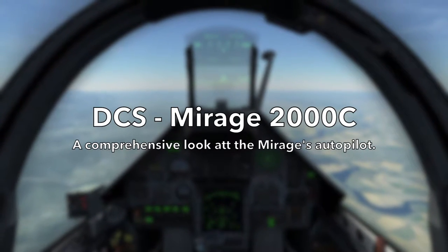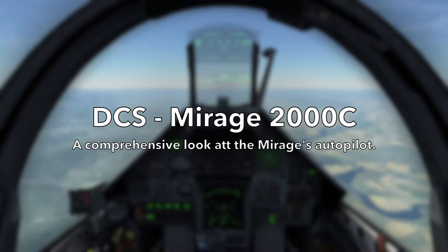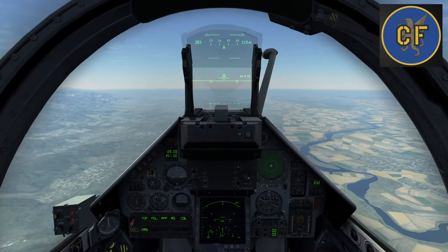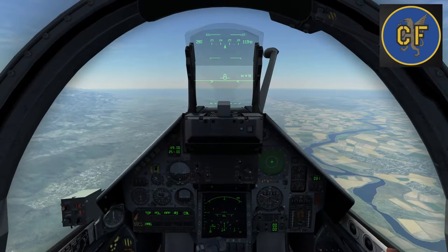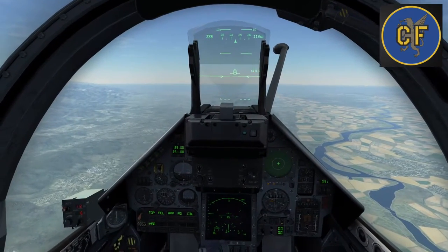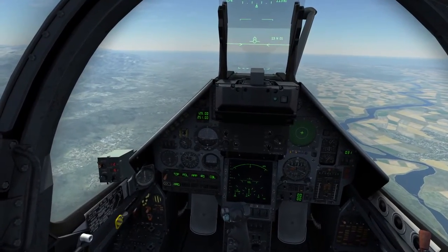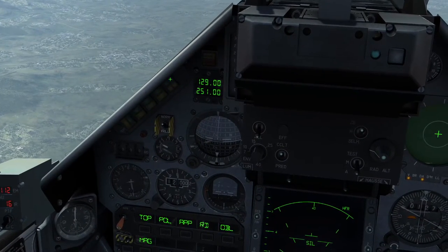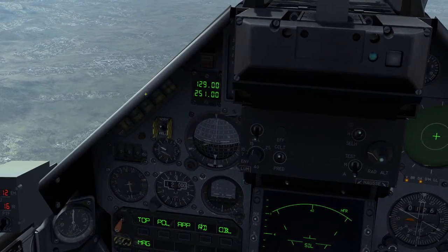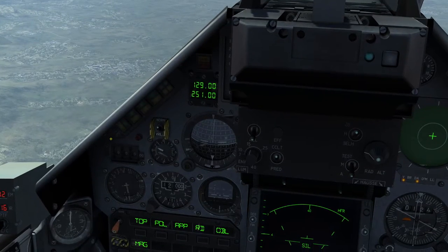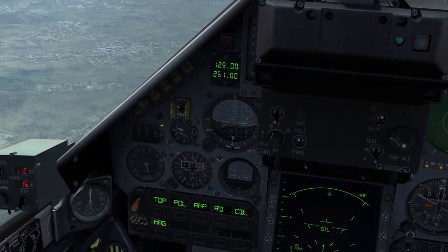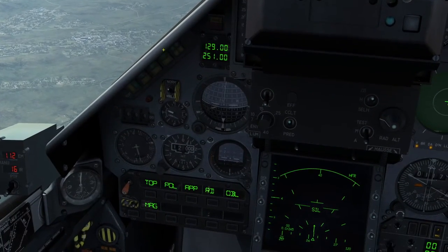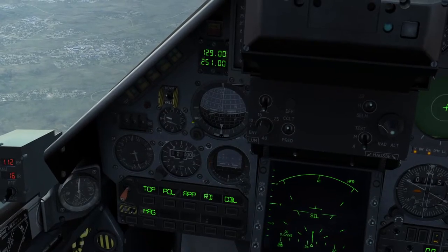Hello everyone, Creativefun here back with another Mirage tutorial. This time we are going to take a comprehensive look at the autopilot system in the Mirage 2000. The first thing I want to bring your attention to is the autopilot panel here on the left side of the cockpit. This area here has the buttons for activating and deactivating the autopilot. We will also use this other area later, but we'll get back to that. These are the two panels you need to be familiar with when dealing with autopilot.